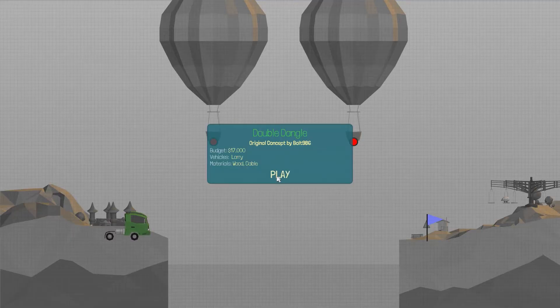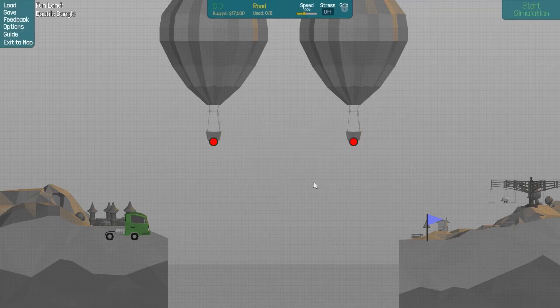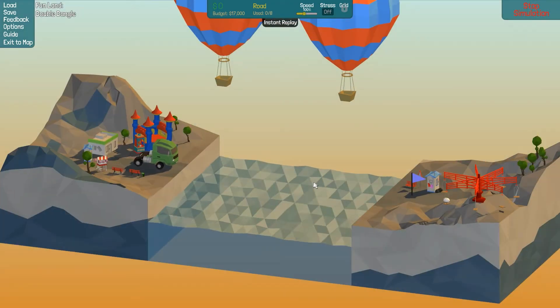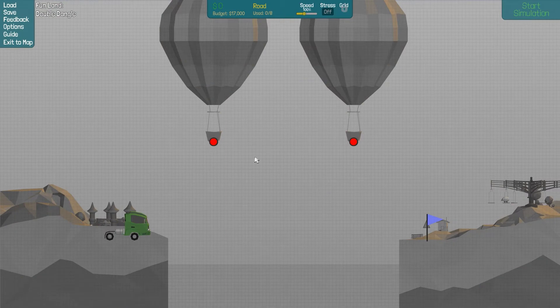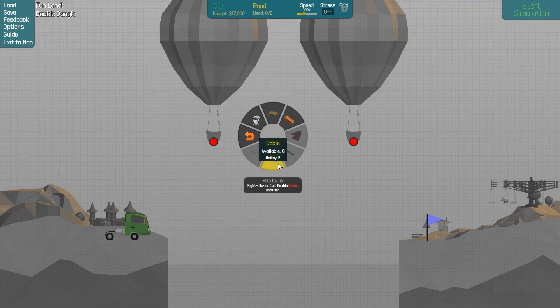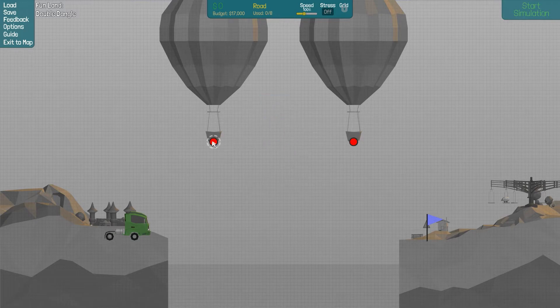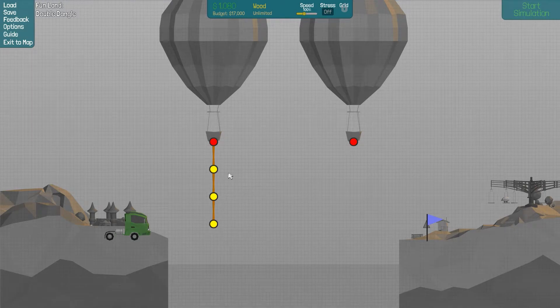Okay, double dangle. Original concept by somebody. Budget 17,000. What? Excuse me? Hold on, what is this? Let's try a cable. I can use six cables. Okay, so let's see what we can do here then.